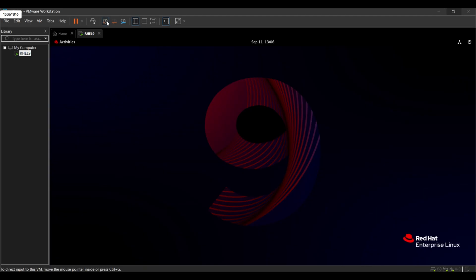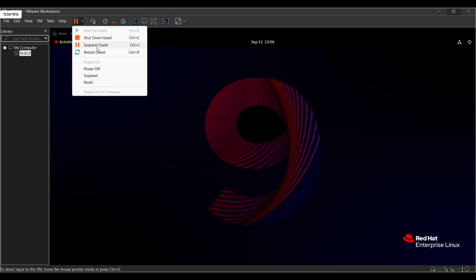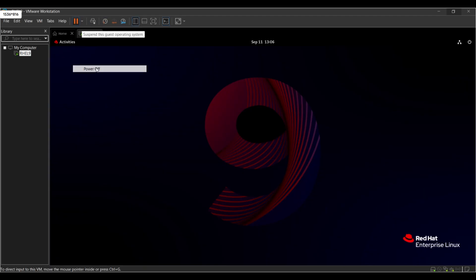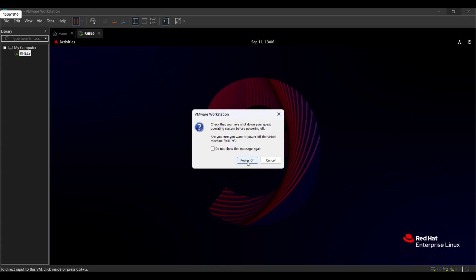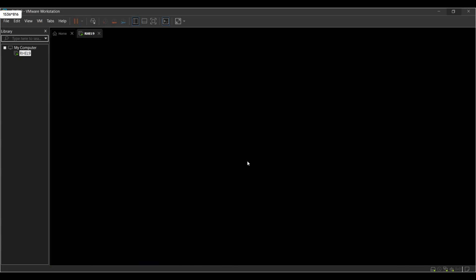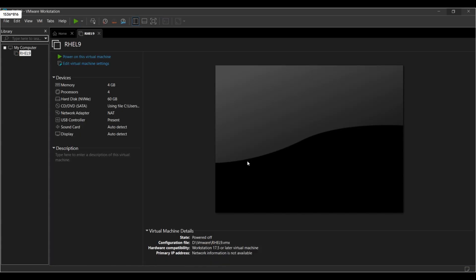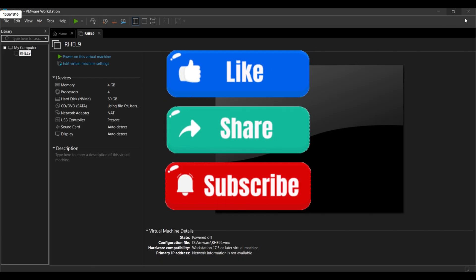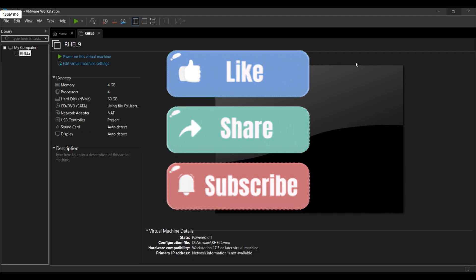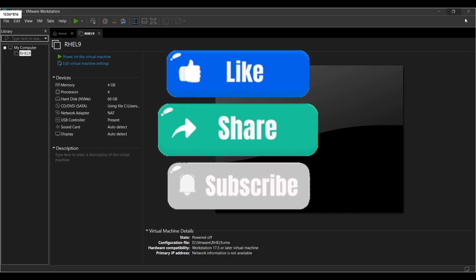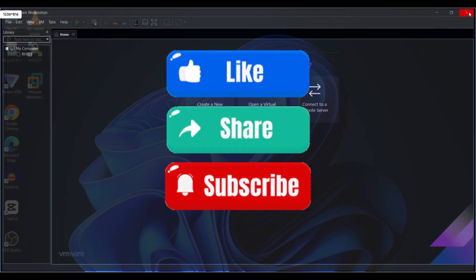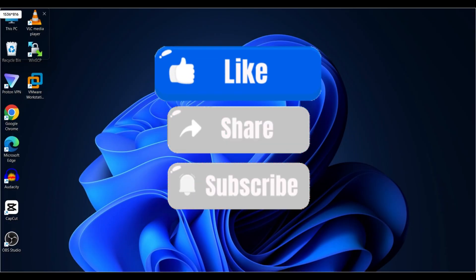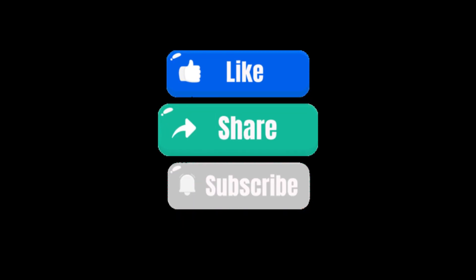Power off the machine. So we are done with the complete setup process. Thank you for watching the whole video. Please don't forget to share and subscribe, and if you find this video really useful, please hit the like button as well. Thank you.